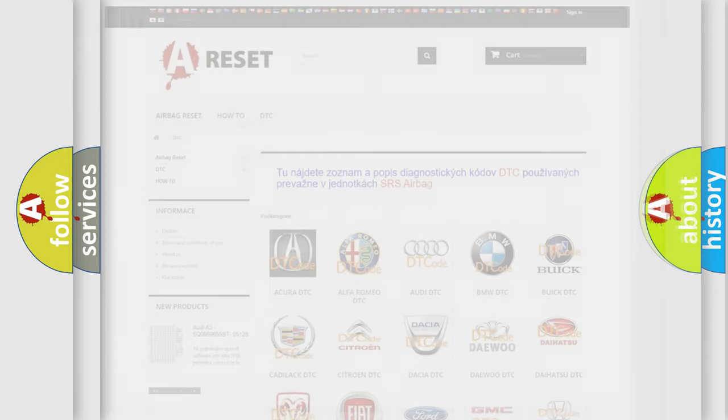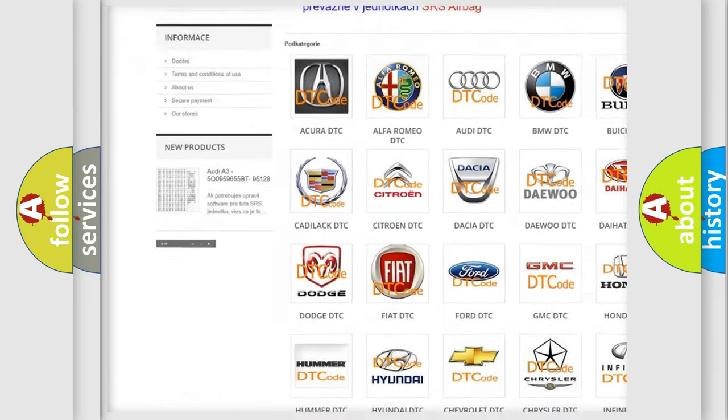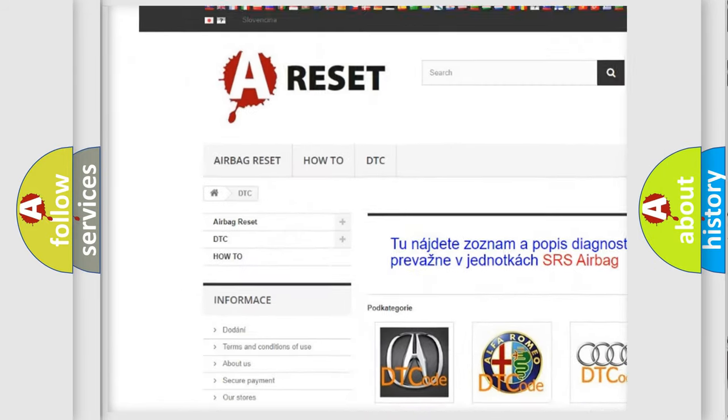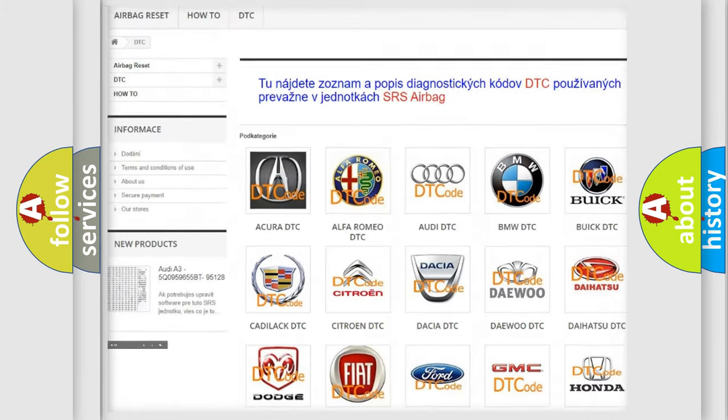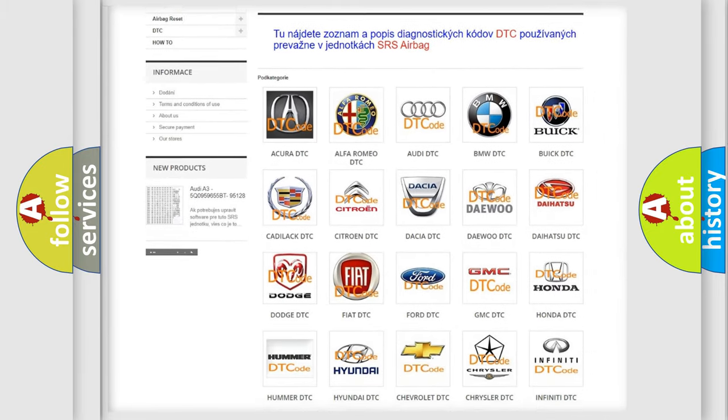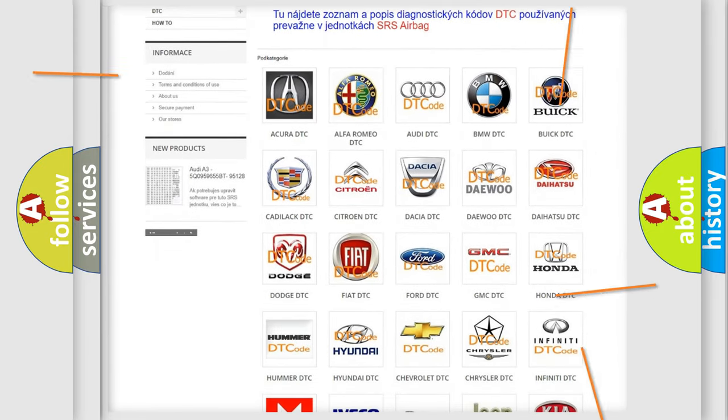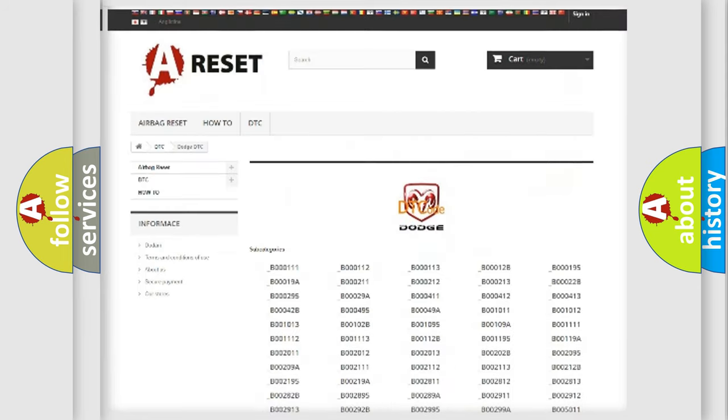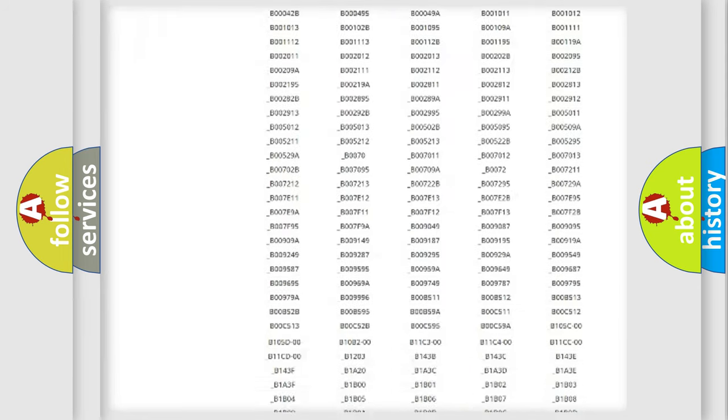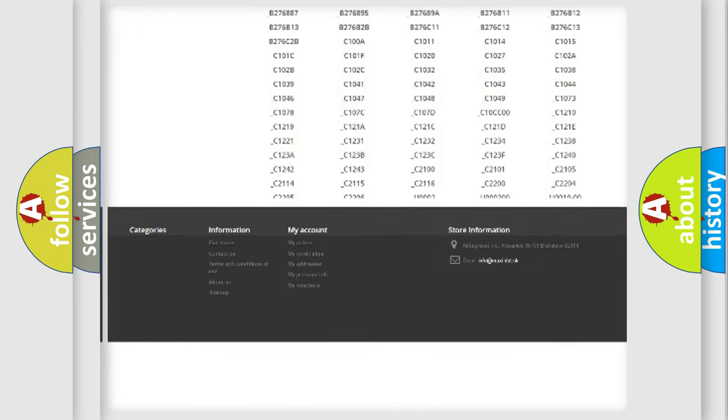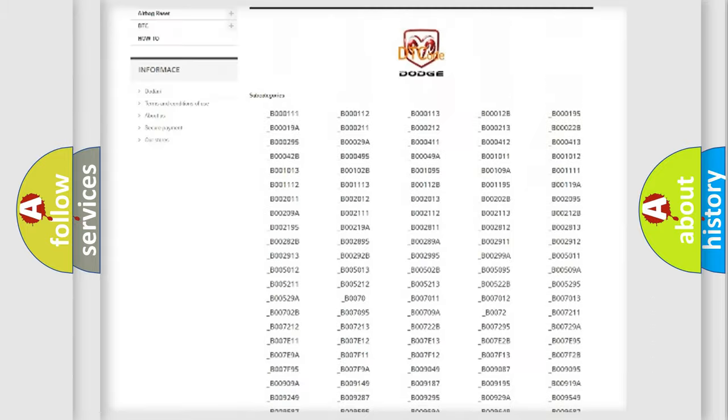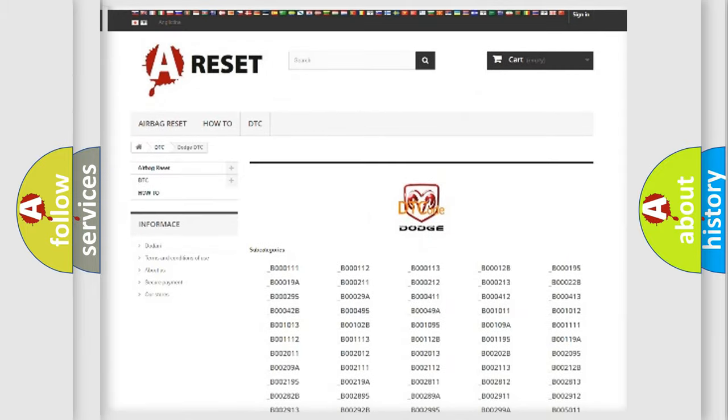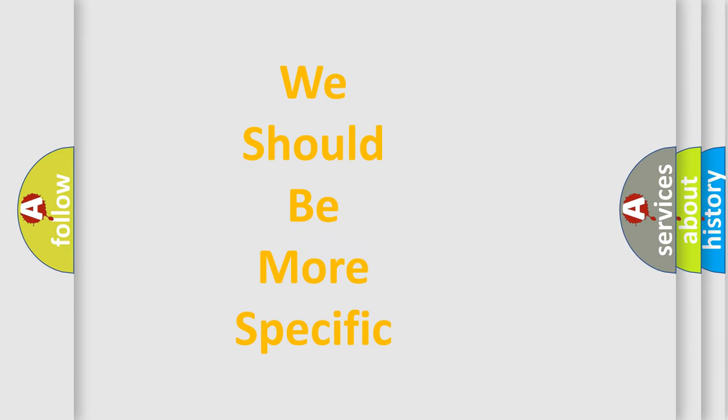Our website airbagreset.sk produces useful videos for you. You do not have to go through the OBD2 protocol anymore to know how to troubleshoot any car breakdown. You will find all the diagnostic codes that can be diagnosed in Dodge vehicles, and many other useful things. The following demonstration will help you look into the world of software for car control units.